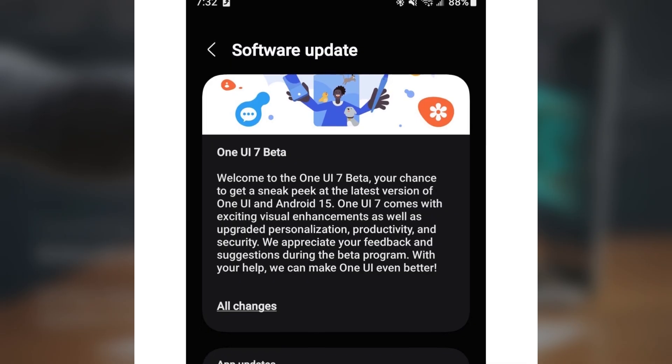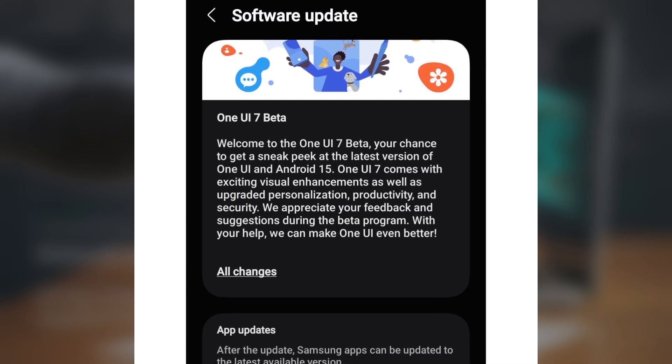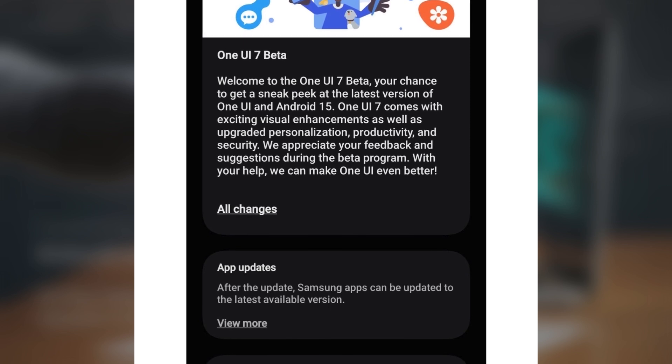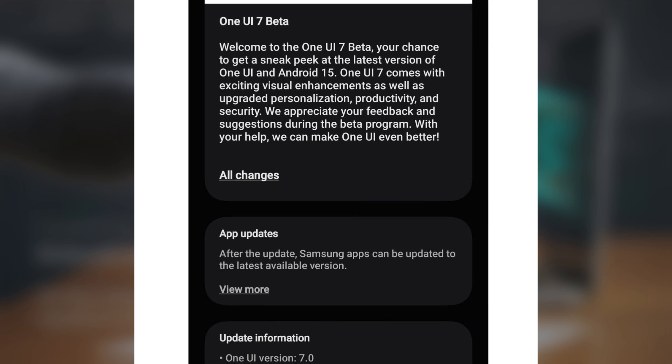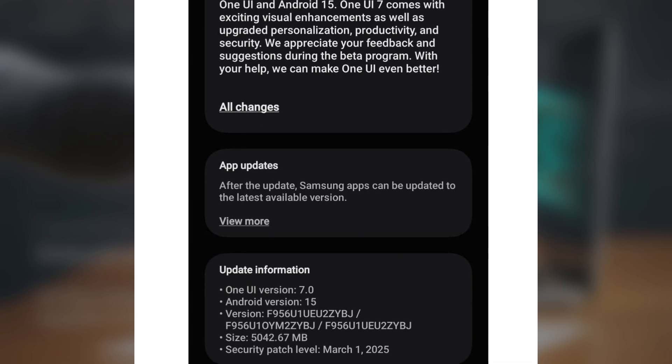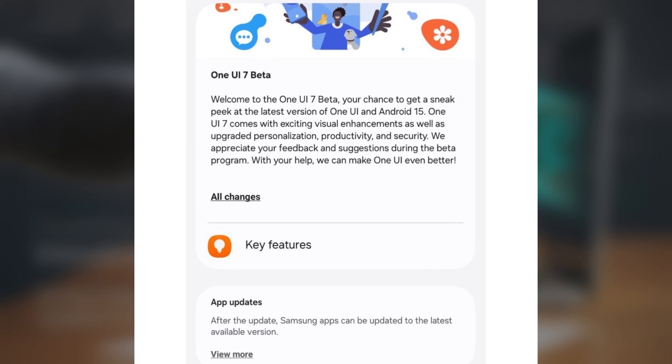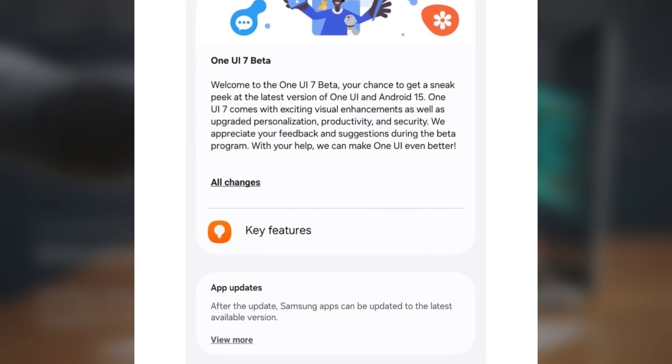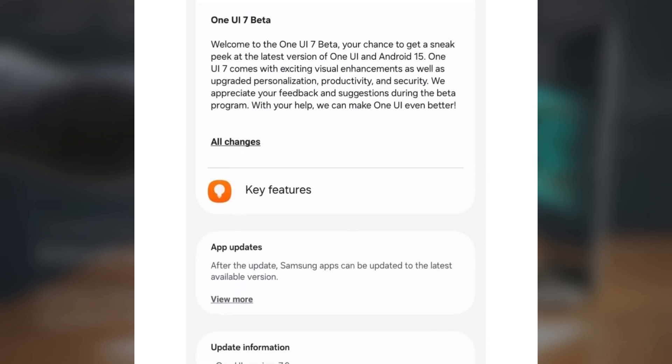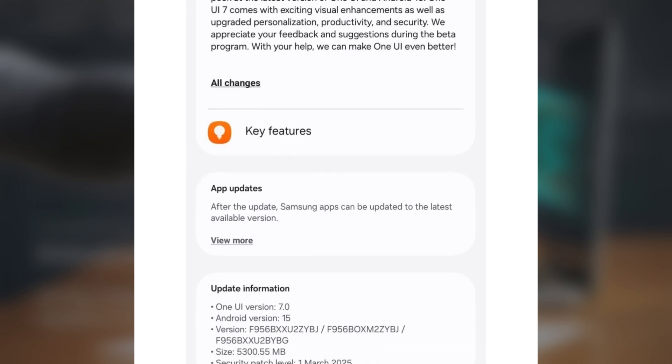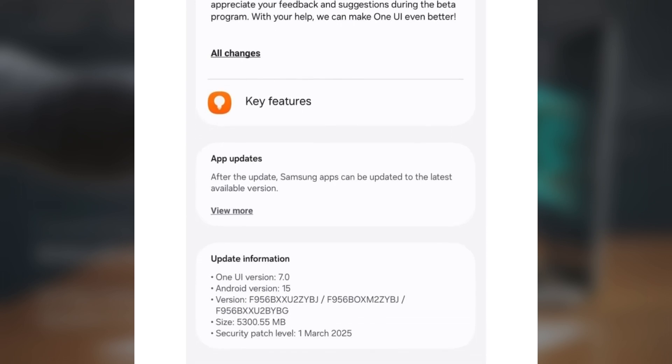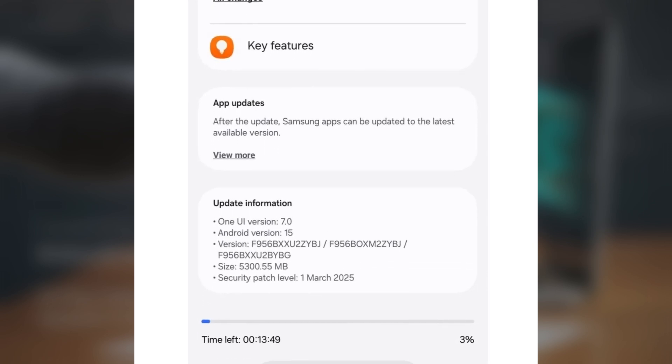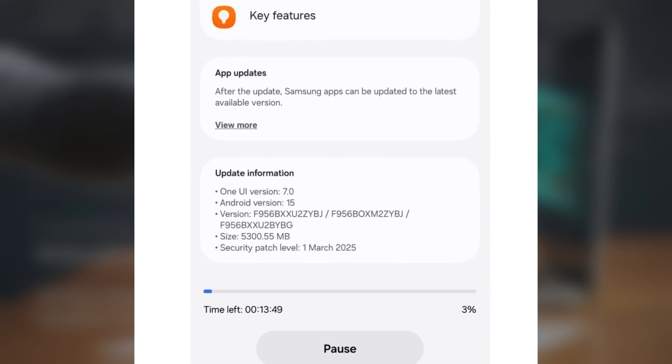The firmware version for the One UI 7.0 beta update in the USA is F956U1UU2ZYBJ, and in India, it's F956BXXU2ZYBJ. The download is over 5GB in size and includes the March 2025 security patch.